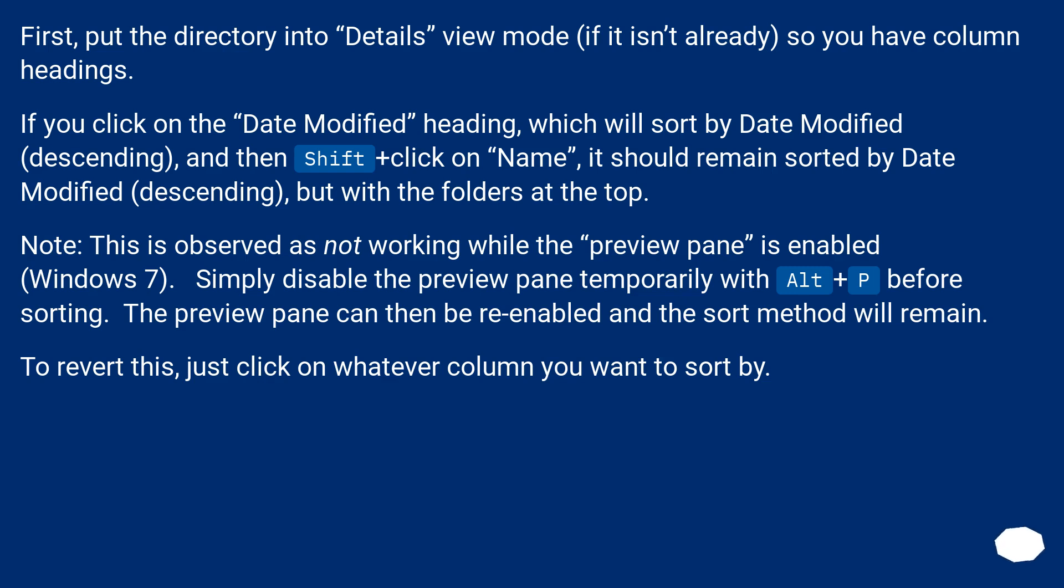First, put the directory into details view mode, if it isn't already, so you have column headings. If you click on the date modified heading, which will sort by date modified, descending, and then shift plus click on name, it should remain sorted by date modified, descending, but with the folders at the top.